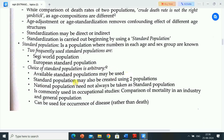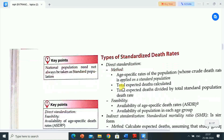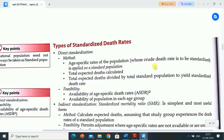An available standard population may be used, or one may be created using two populations. National population need not always be taken as standard population. Standard population is commonly used in occupational studies — comparison of mortality in an industry and general population can be used for occurrence of disease rather than death. In direct standardization, age-specific rates of the population whose crude death rate is to be standardized are applied to a standard population, and total expected deaths are calculated.